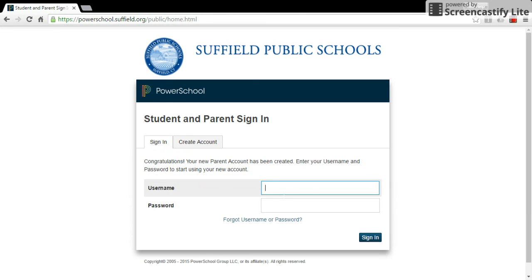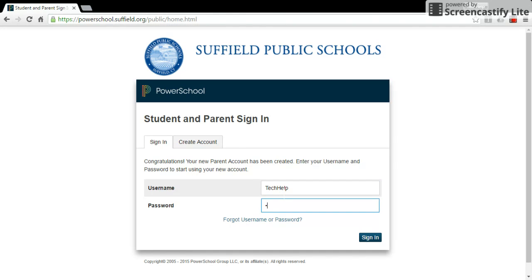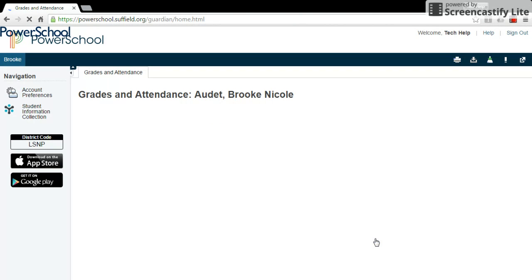Now you can log into PowerSchool. And there you go. There are other helpful videos on Suffield.org. Thank you for watching.